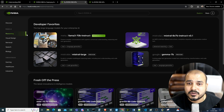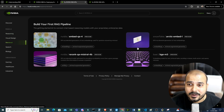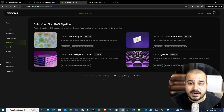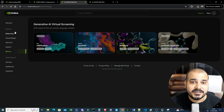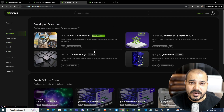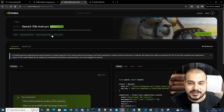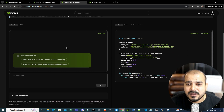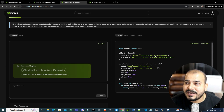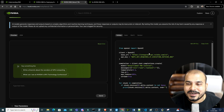These are all open source models. With respect to visual design, retrieval, speech, and biology — different models are definitely available here. I'm going to take one model, let's say Meta-Llama 3 70B Instruct. Once I click on it, there are two things you'll be able to see — on the right-hand side, how you can access this specific model with the help of NVIDIA hosted NIMs.